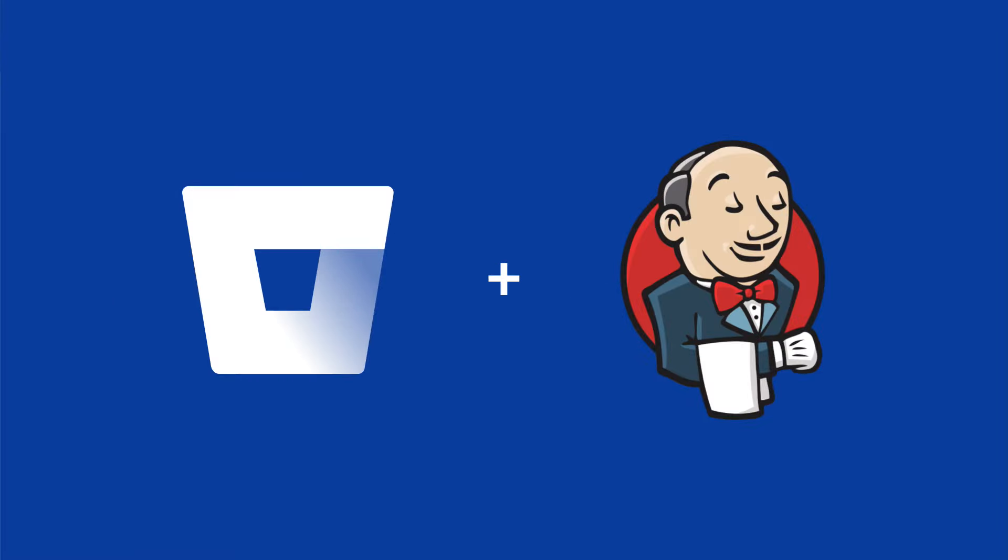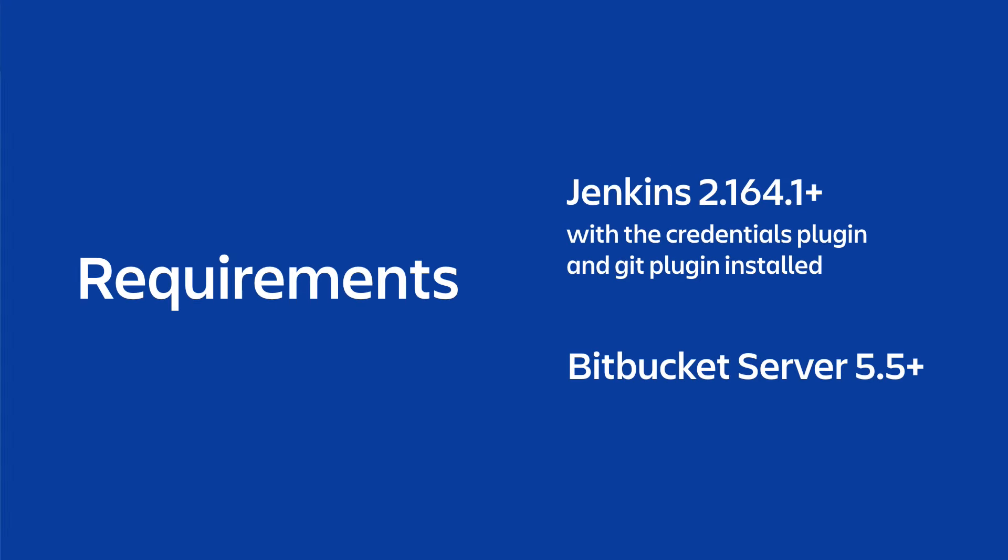Our integration is the easiest way to link Jenkins with Bitbucket Server. It streamlines the entire setup process, from creating a webhook to trigger builds in Jenkins, to posting build statuses back to Bitbucket Server. It also supports smart mirroring and lets Jenkins build from mirrors to free up valuable resources on your primary server. To use it, you need Jenkins 2.164.1 or above, and also Bitbucket Server 5.5 at a minimum.